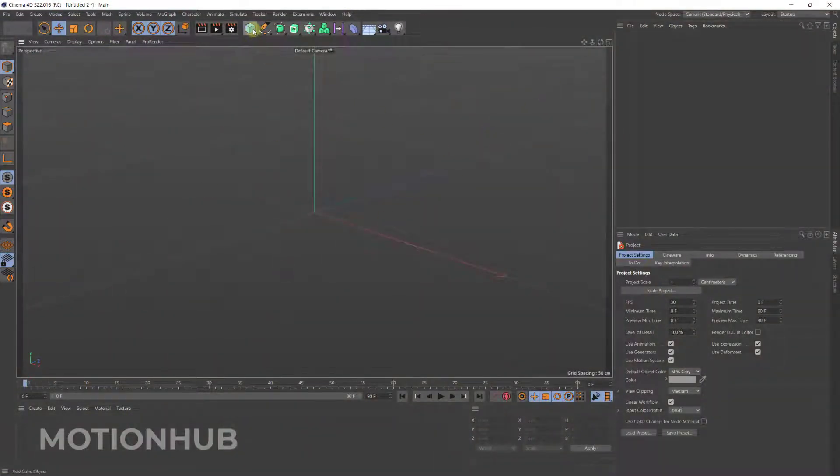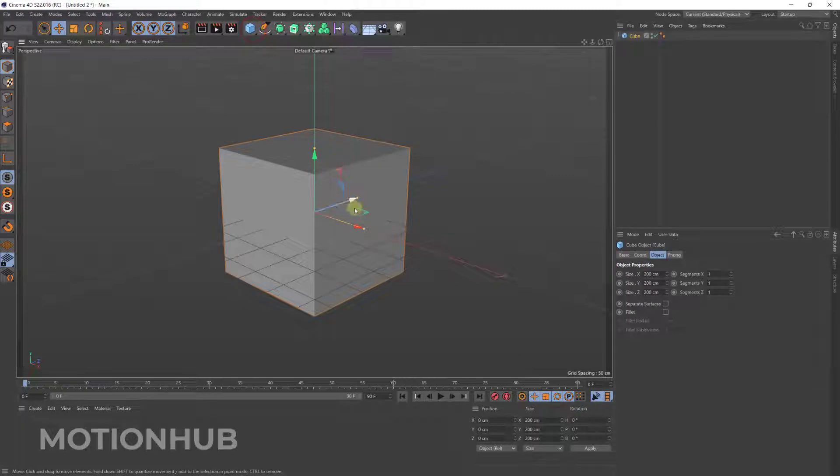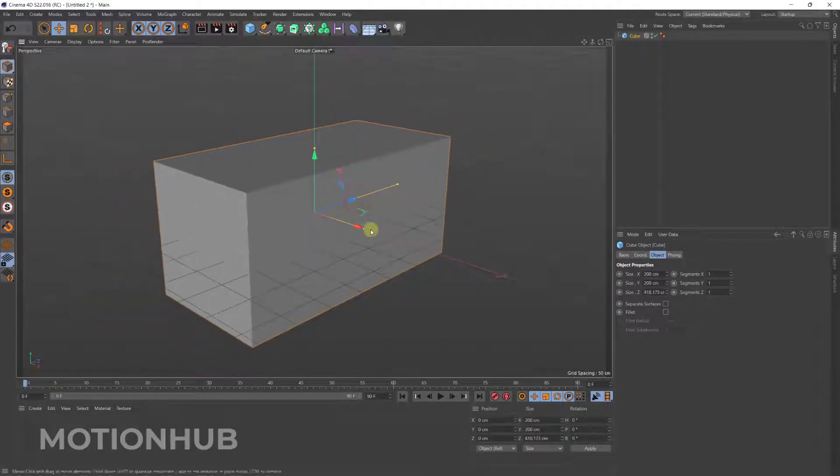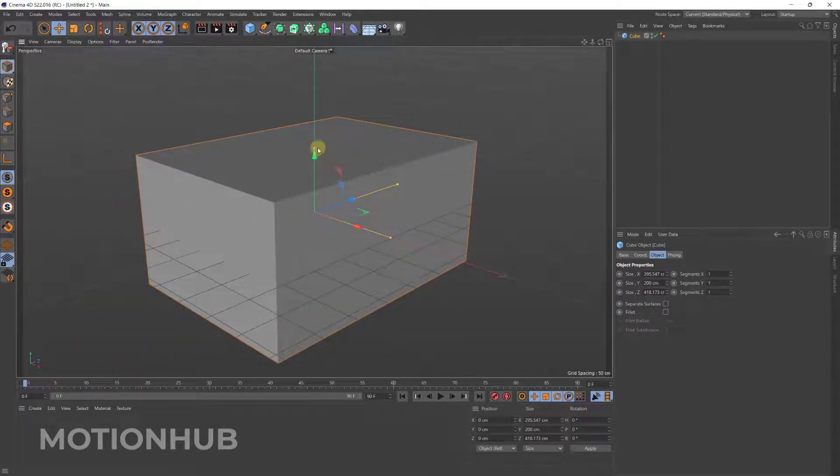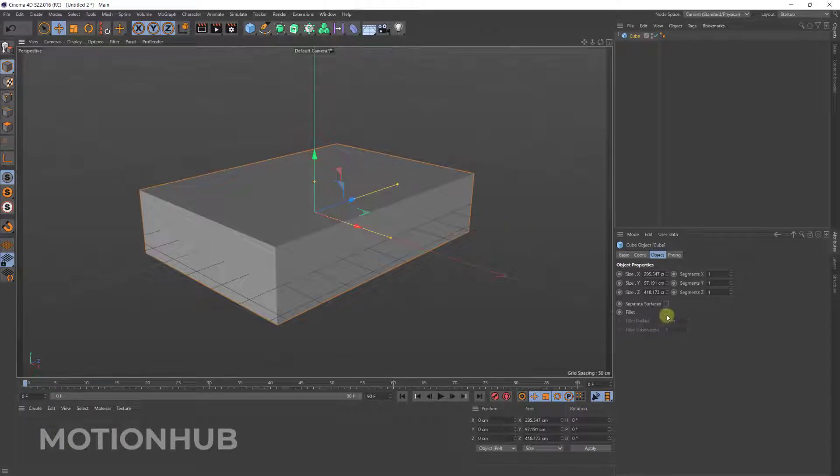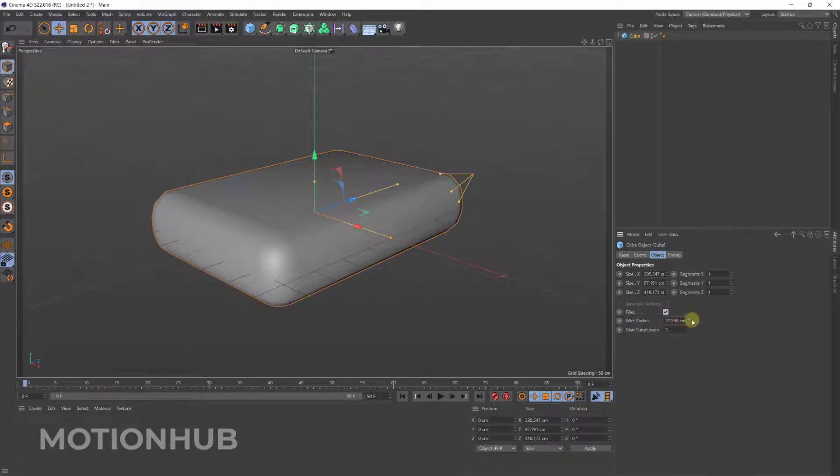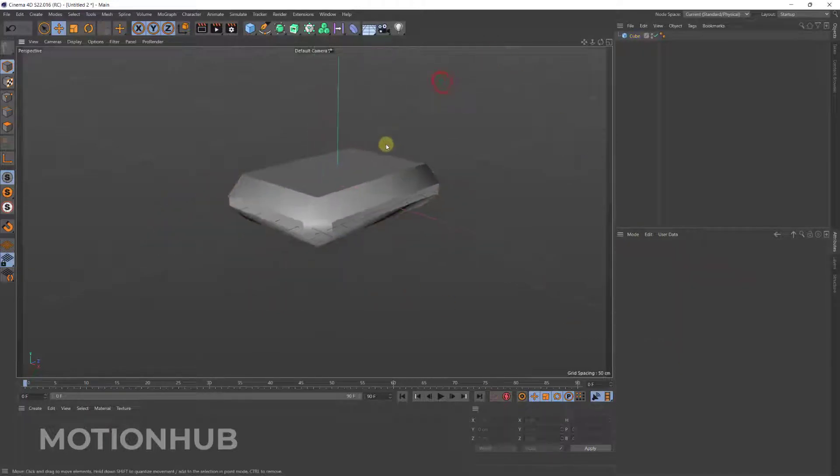I'm here in Cinema 4D. I will click on the cube to add the cube and let's build our car, for example something like this. Maybe I will activate the fillet and then fillet radius. Let's say this is our car.